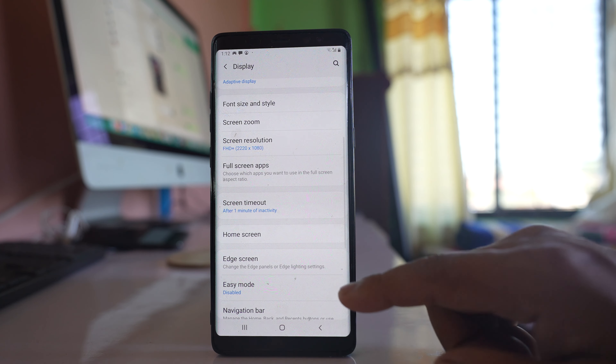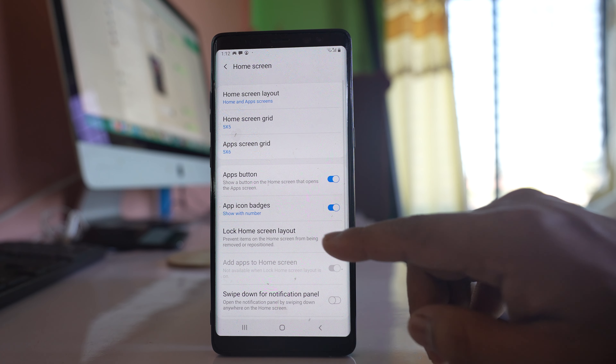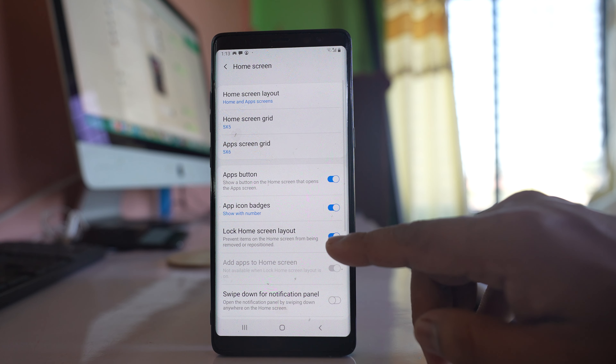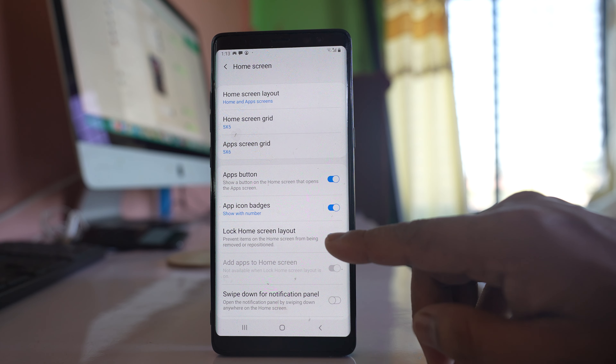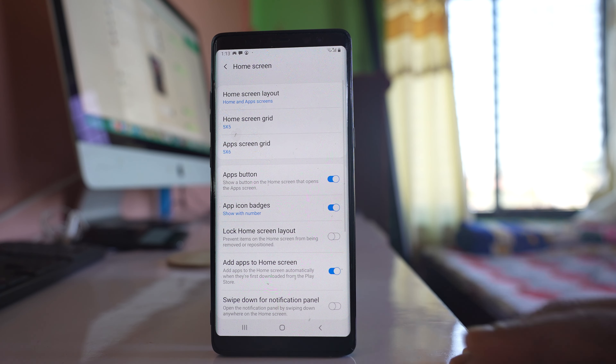So what you need to do is disable this option 'Lock home screen layout', which is inside the Home Screen settings.